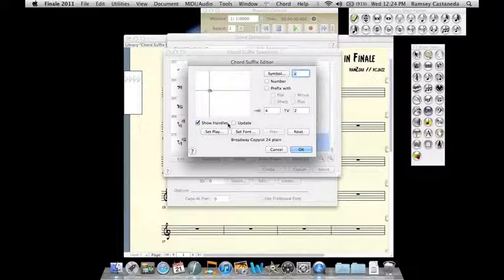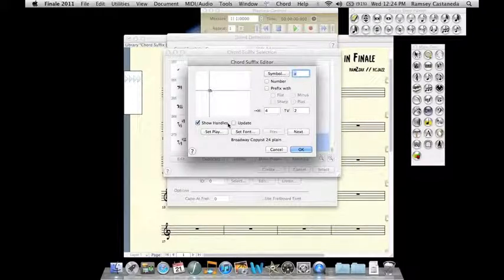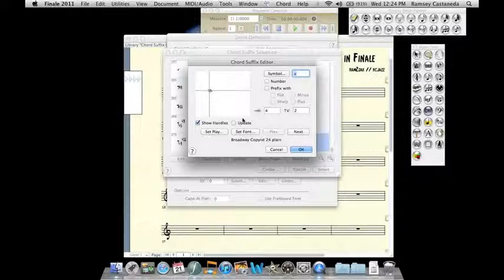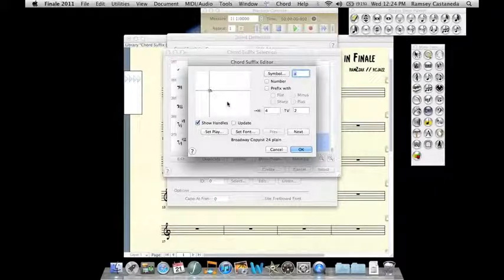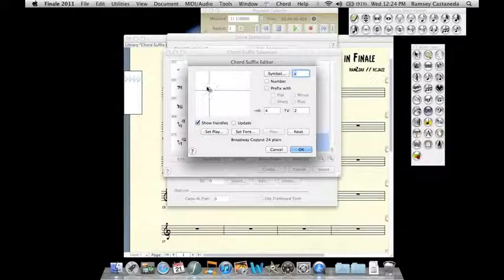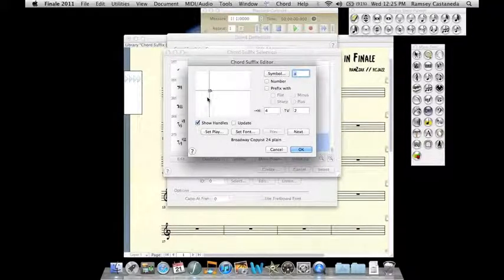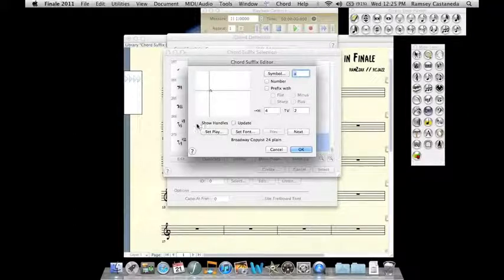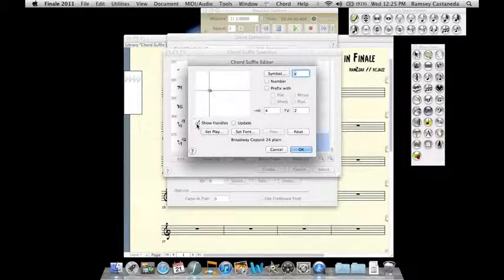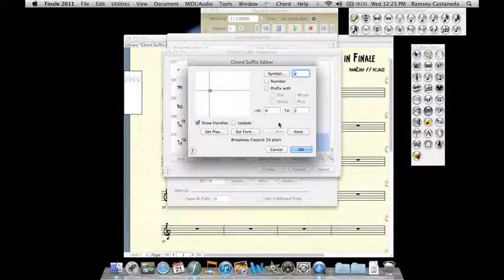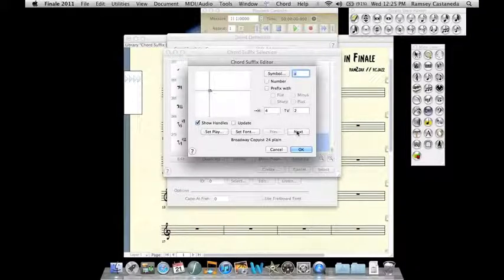Now this is the chord suffix editor window and there's two ways to add the 7. First I'll explain: this is where the triangle is and this is where our edits will show up. This is the show handle where you can remove the little box and move it around. The first thing you need to do for both options is to click Next.